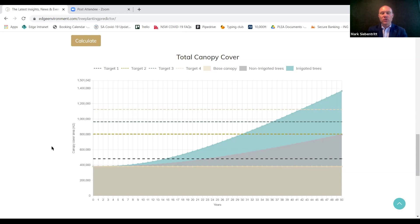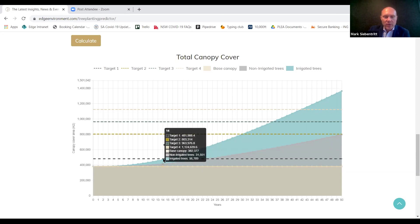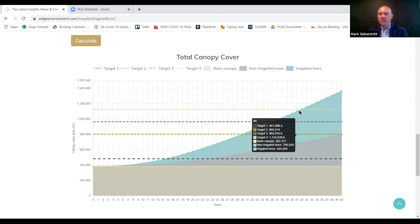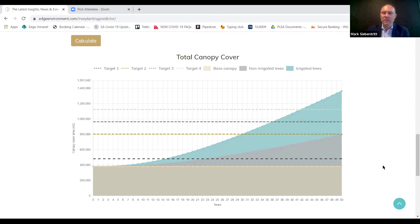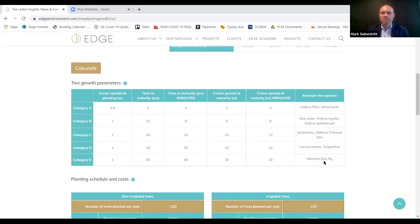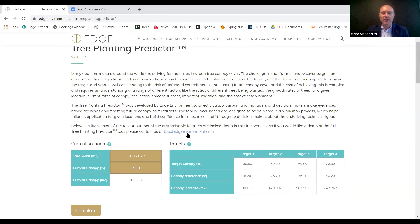Coming down and hitting calculate, the tool gives us projections showing base canopy cover, growth of non-irrigated trees, and growth of irrigated trees, projecting those canopies forward as they relate to different targets. In a real example, we can see that within 14 years under this scenario we'd expect to reach our first target, whereas it may take some 41 years to reach our fourth target. There's a lot of very rich information that can be unpacked here. This free light version is available online and we're constantly looking at how to upgrade it — anyone using it is welcome to send feedback via the email address shown.